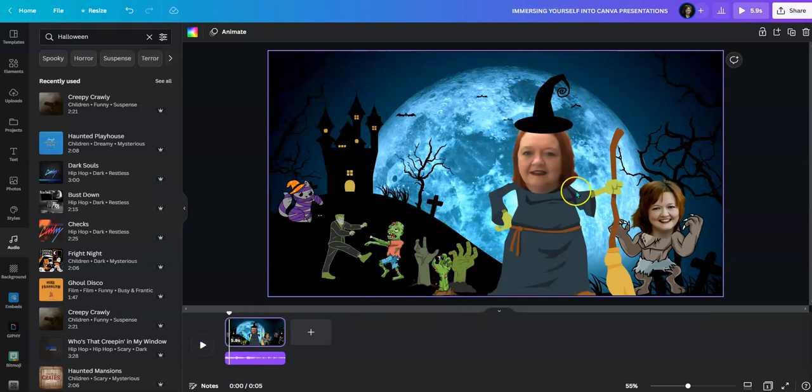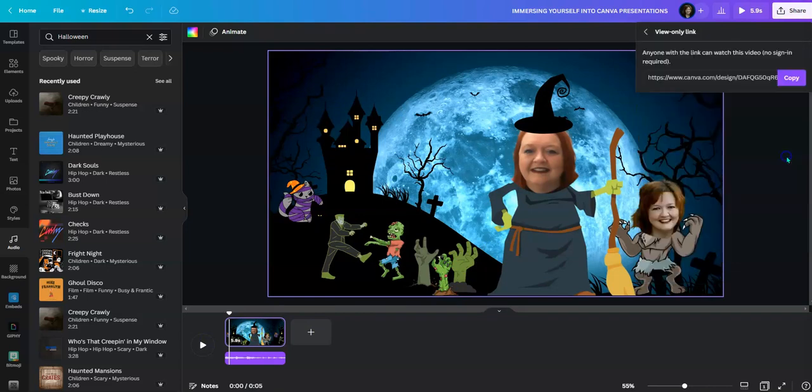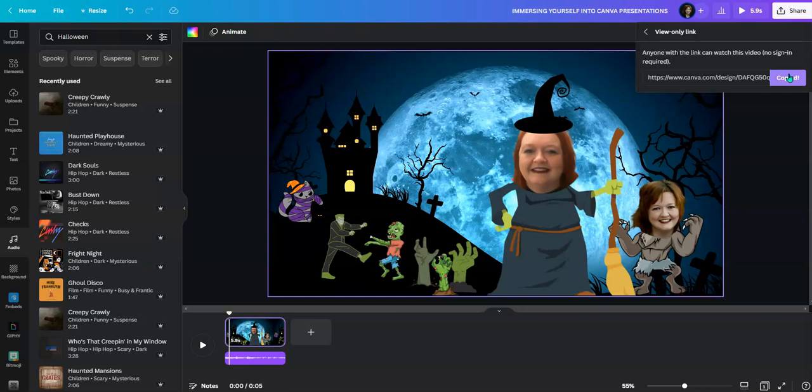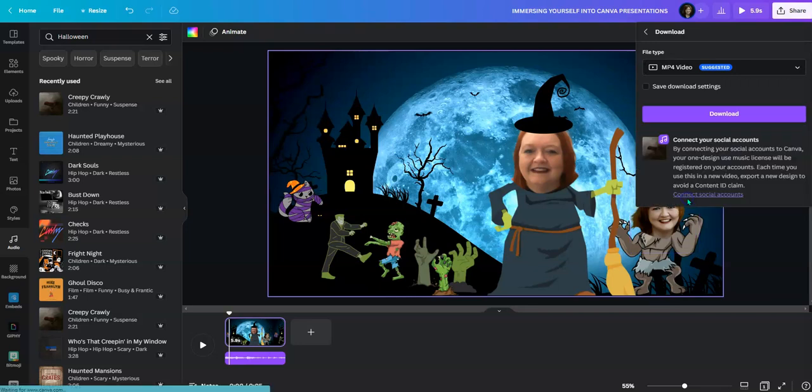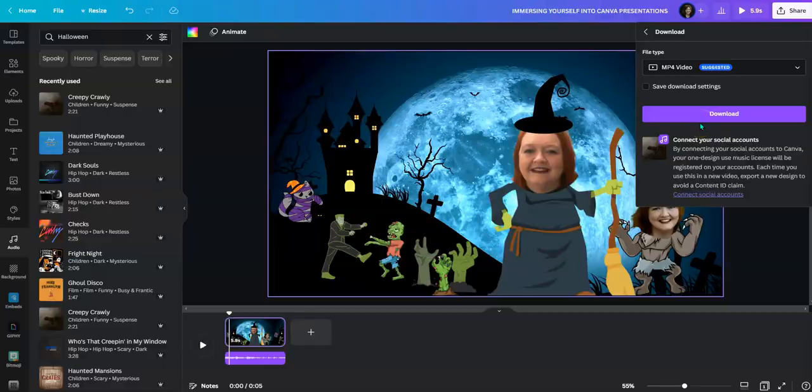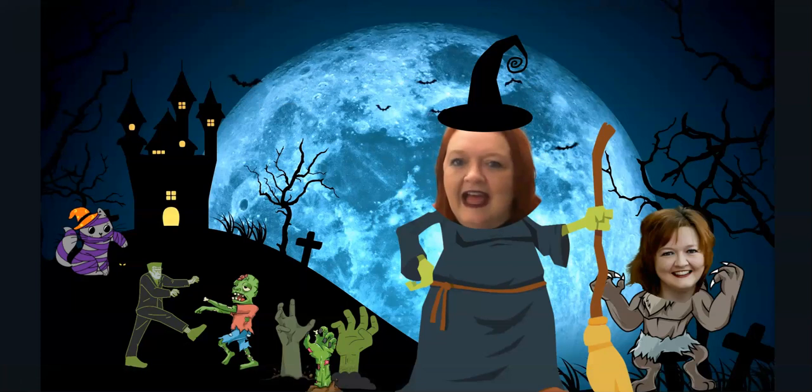Now to share it, all you would have to do is press share view only link. You copy that and you can share it, or you could press share and download it as an mp4 video and then share it that way as well. This is how it looks with a view only link. Happy Halloween.